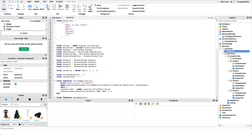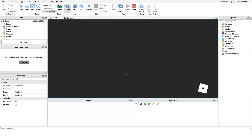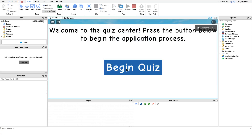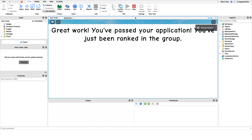Now we need to specify which answer is correct. We have 'What is your name?' with answers Bob, Wyatt, George, and Robert. We want the second answer — Wyatt — to be correct, so we change this number to 2. If we go into the game and click 'Begin Quiz', it automatically asks that question, and when we select Wyatt we get it right and pass the application.